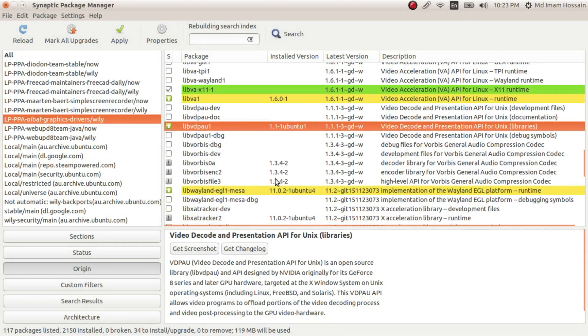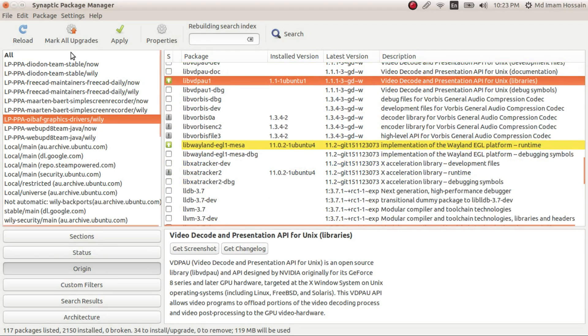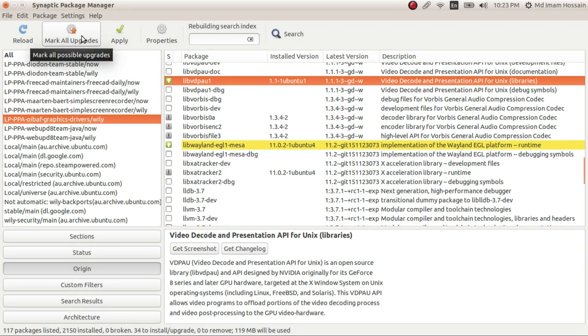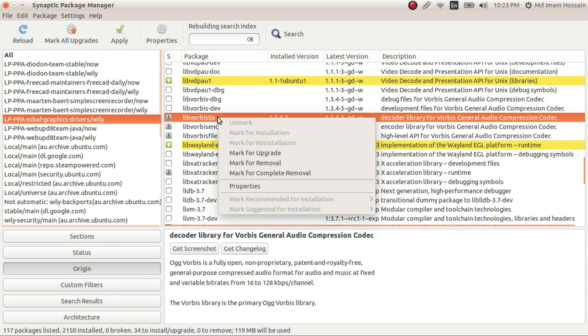If you don't like to go through individual packages, you could do Mark All Upgrades. It will upgrade other packages, not just graphics drivers.